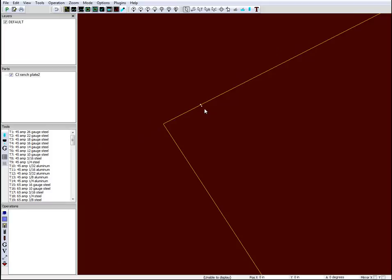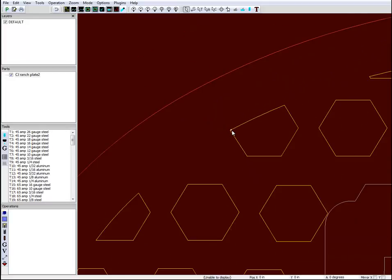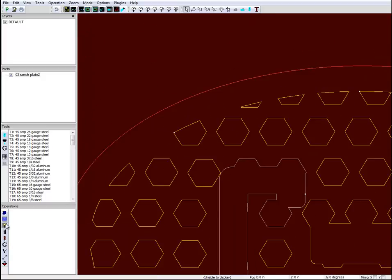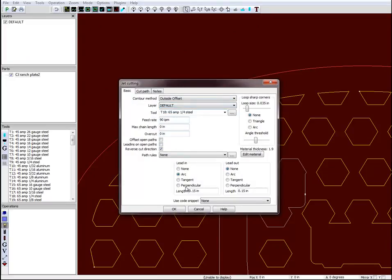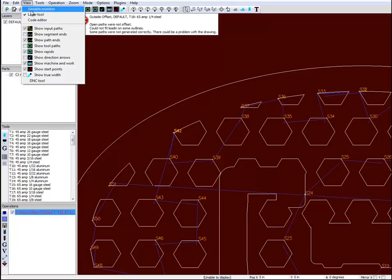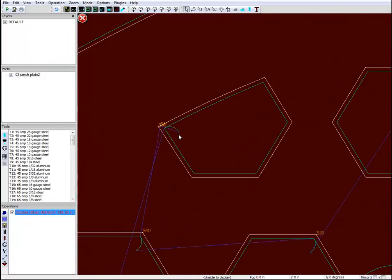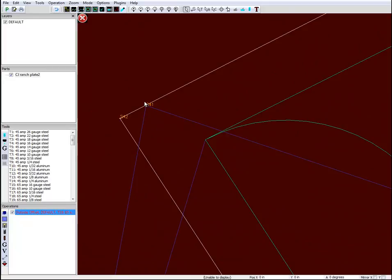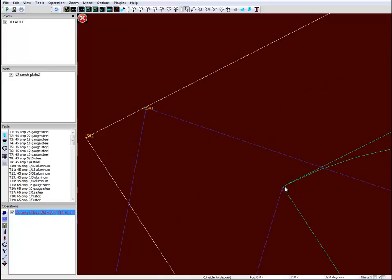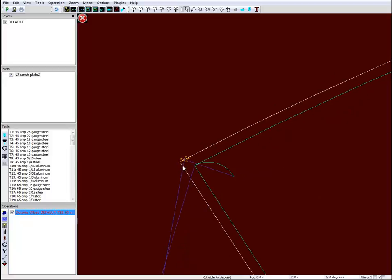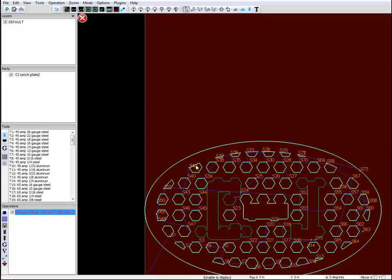I want to cut that out because most likely SheetCam will try to cut this. Even though this showed up as a closed object, this can cause a problem. For example, if I generate an operation and go to View and show tool paths, I get a green line. If I zoom in here, it's saying I'm going to have two start points — 42 and 41 are each going to be a start point. So the machine is going to come over here and make essentially what looks like a pierce. This can be hard to pick up when you generate the operation because that looks like one start point.